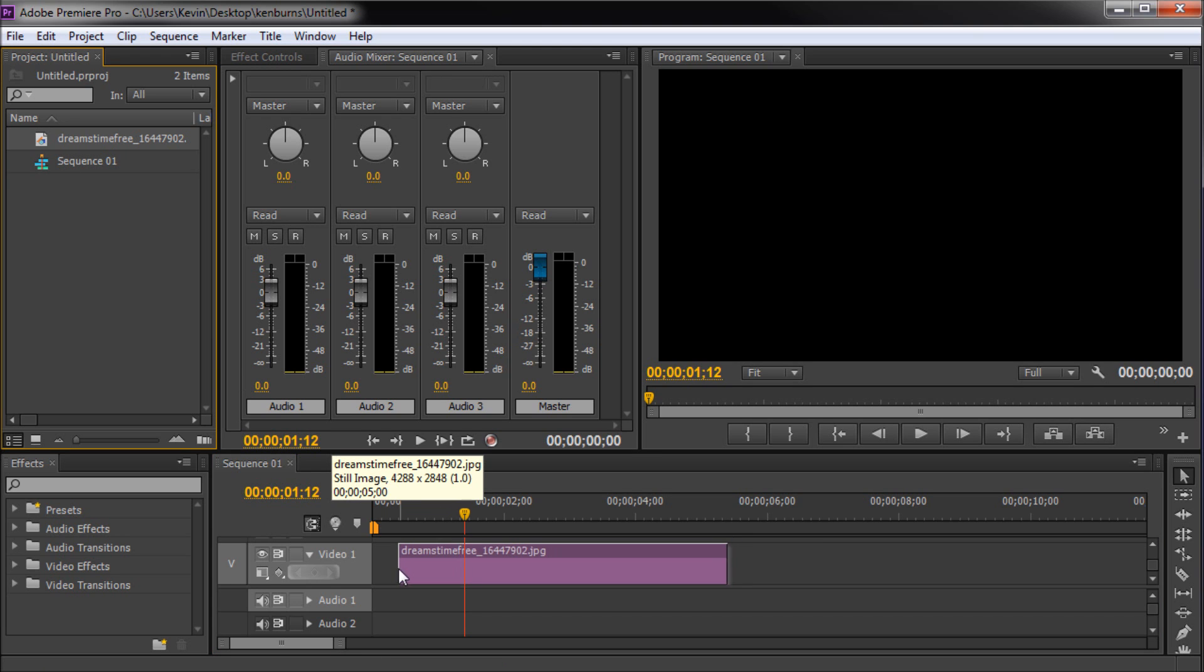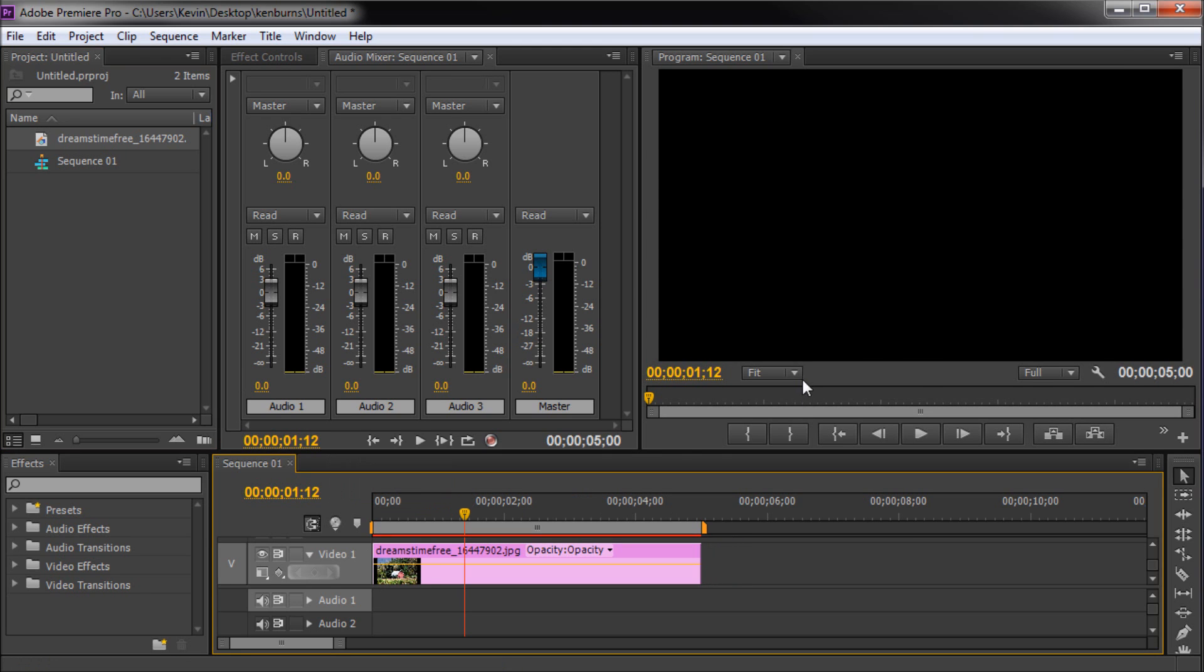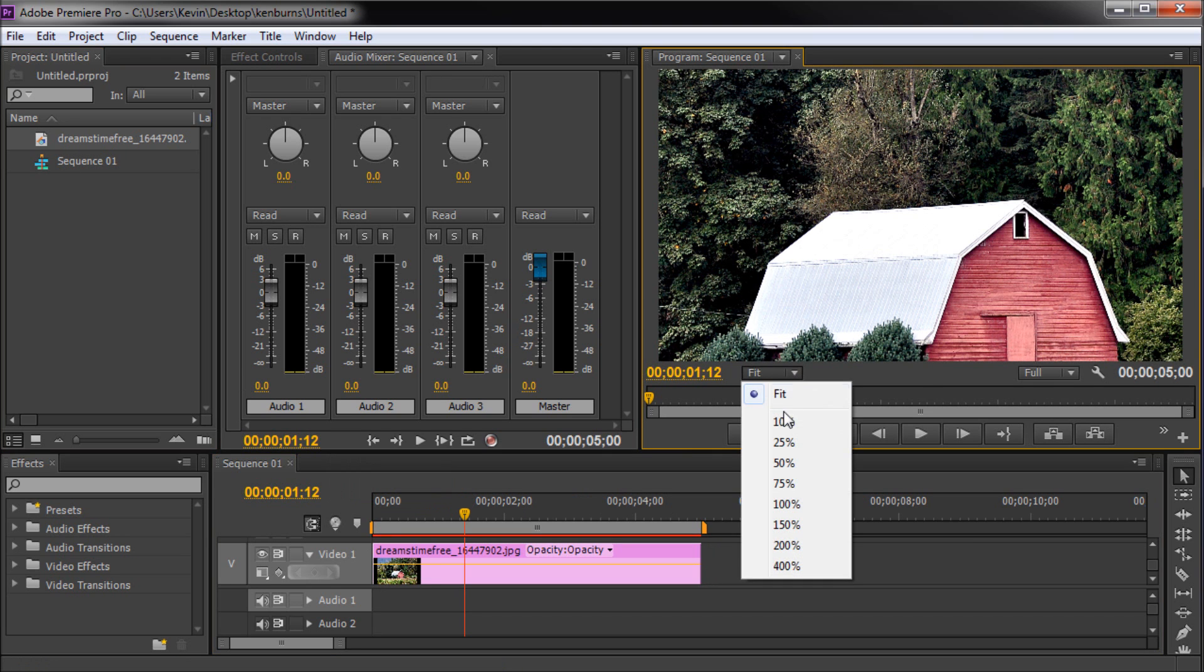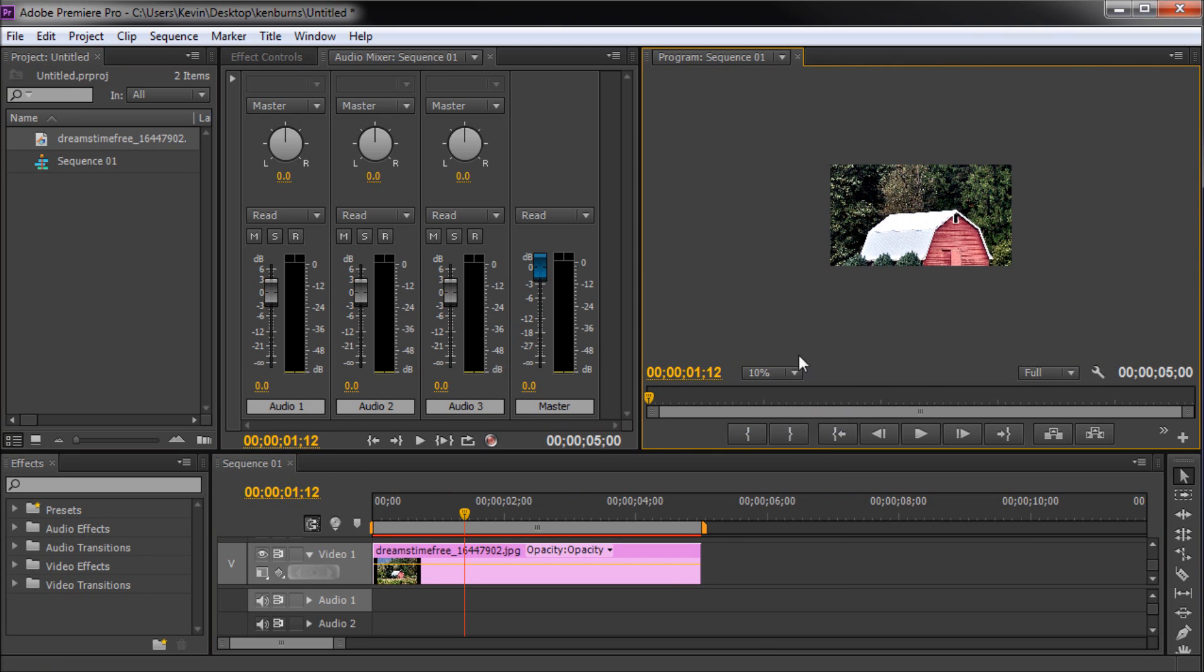So first drag your still image into your timeline, then zoom out so that you can see the entire image.